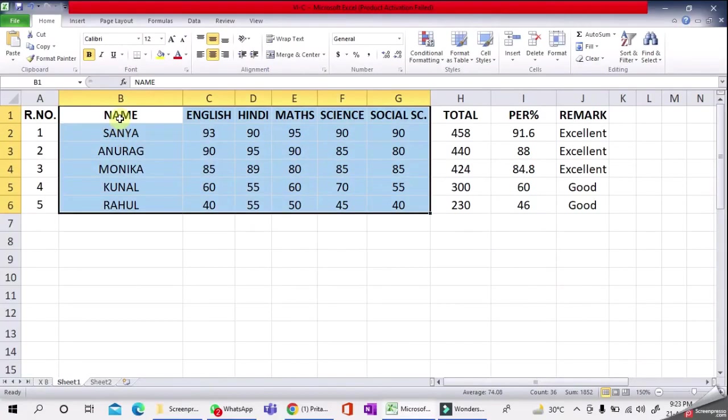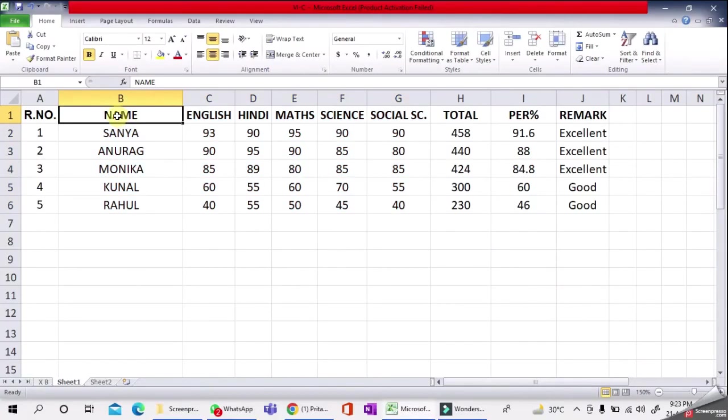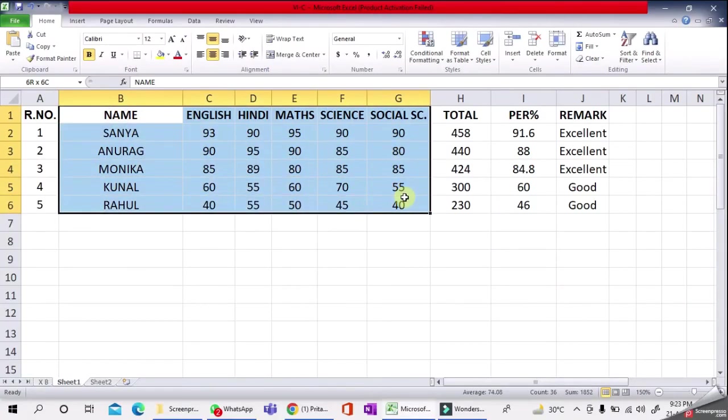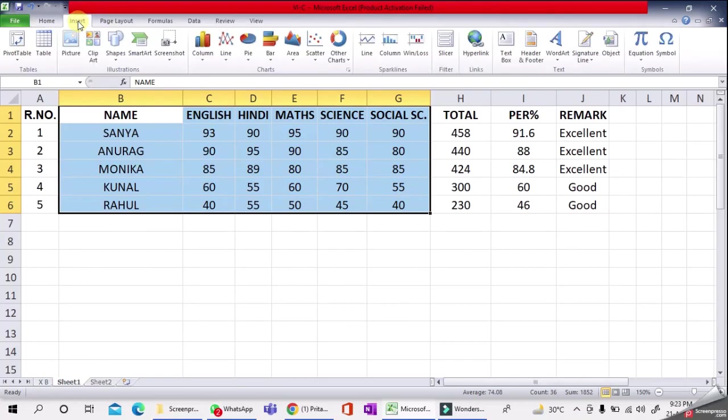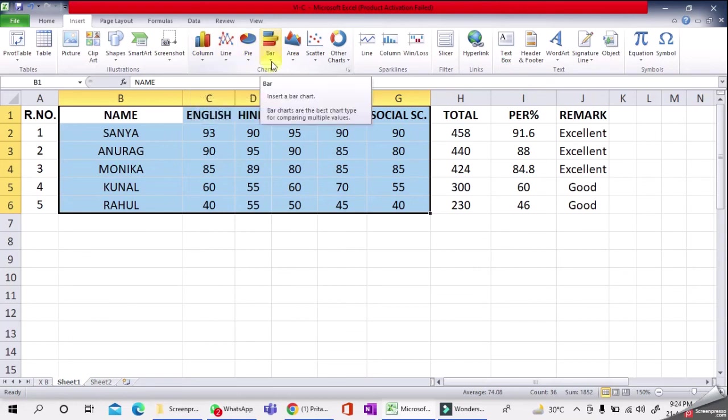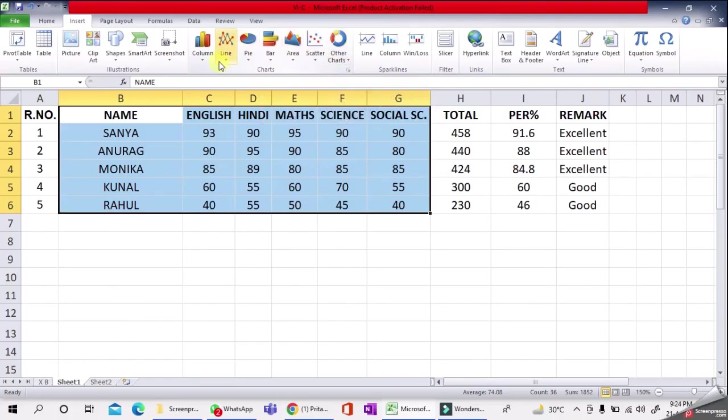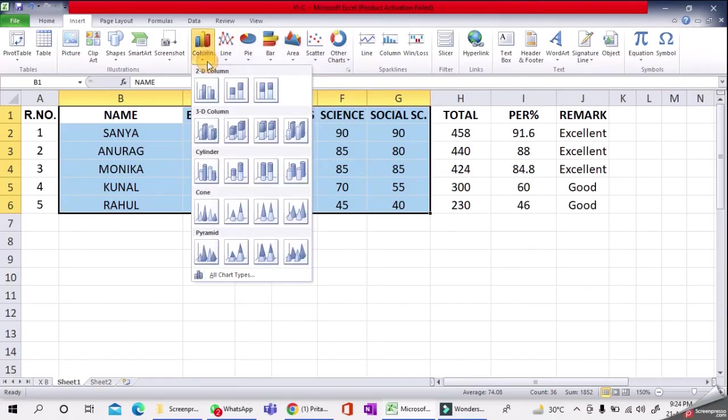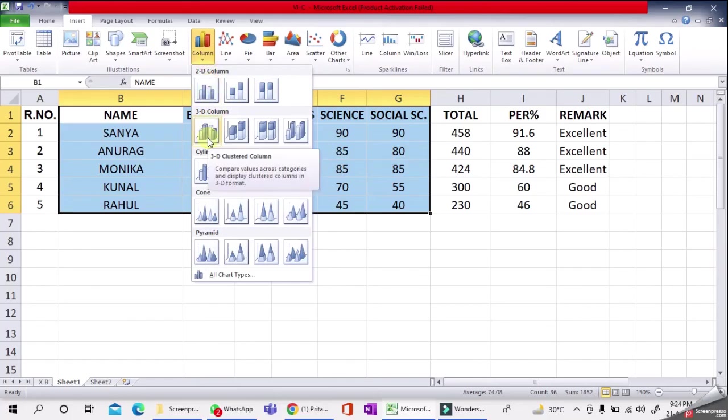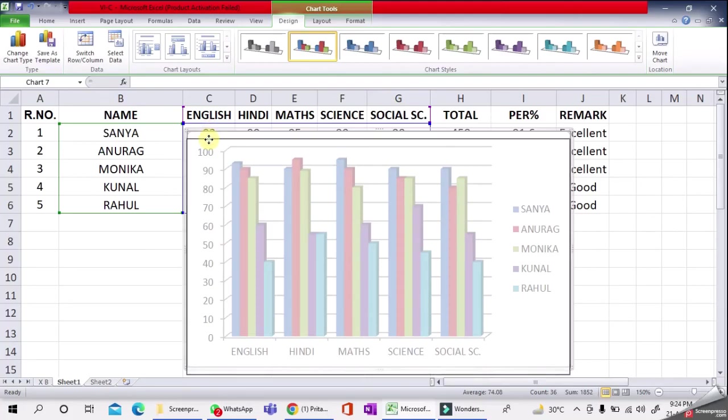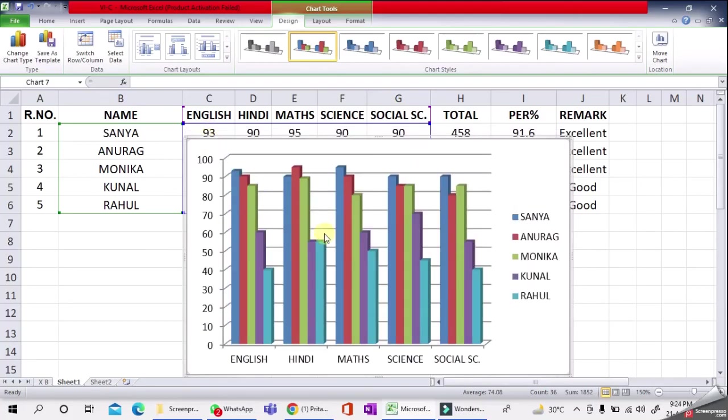Select the data—name and subjects with marks. Go to Insert menu. You can see many chart options available: column chart, line chart, pie chart, bar, area, scatter, and other charts. Here I'm using column chart. I'll select 3D column. When I click on it, you can see the chart in front of you.